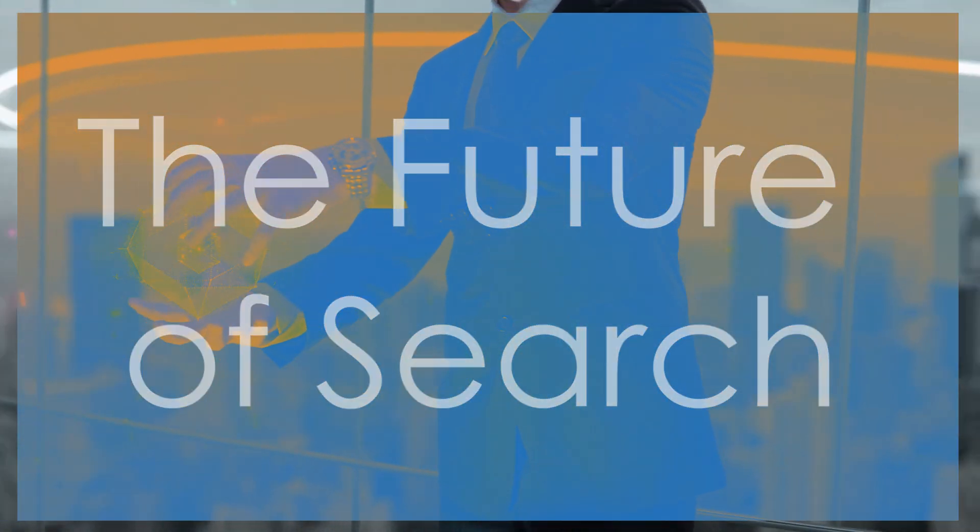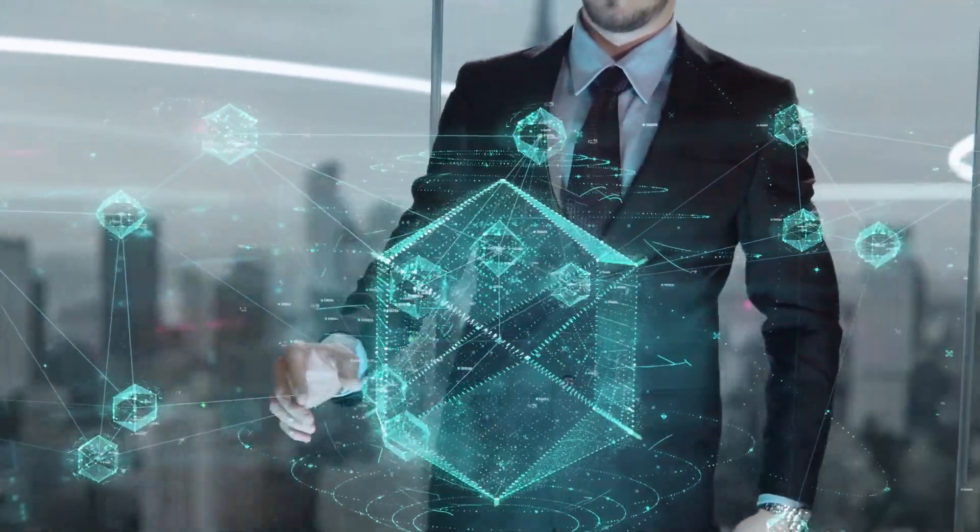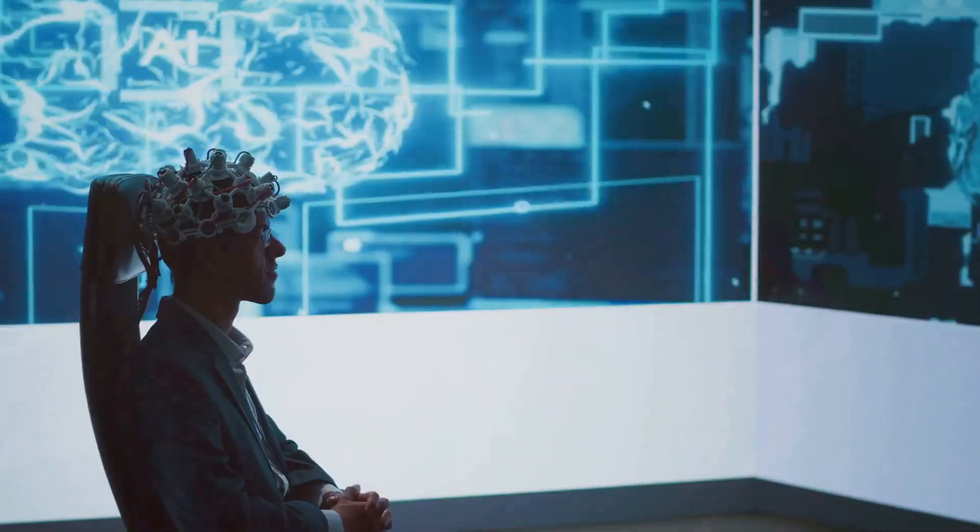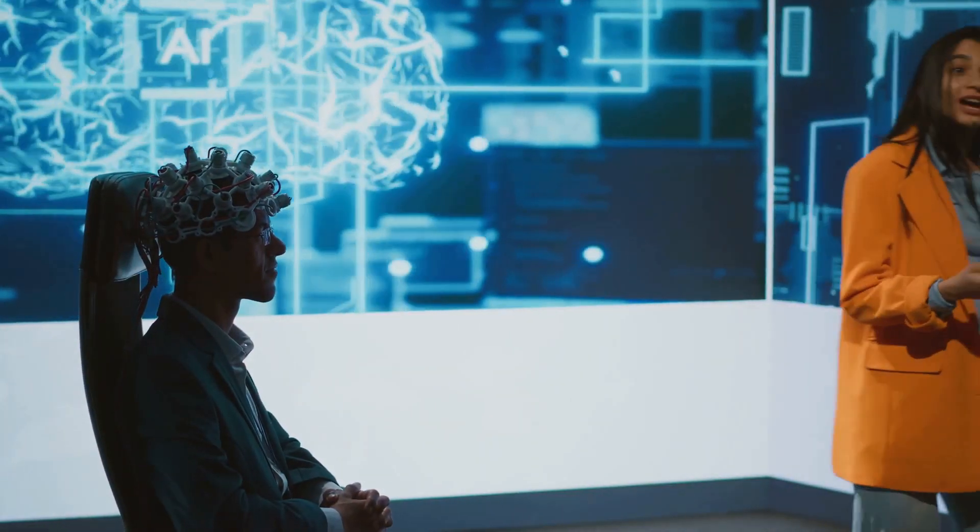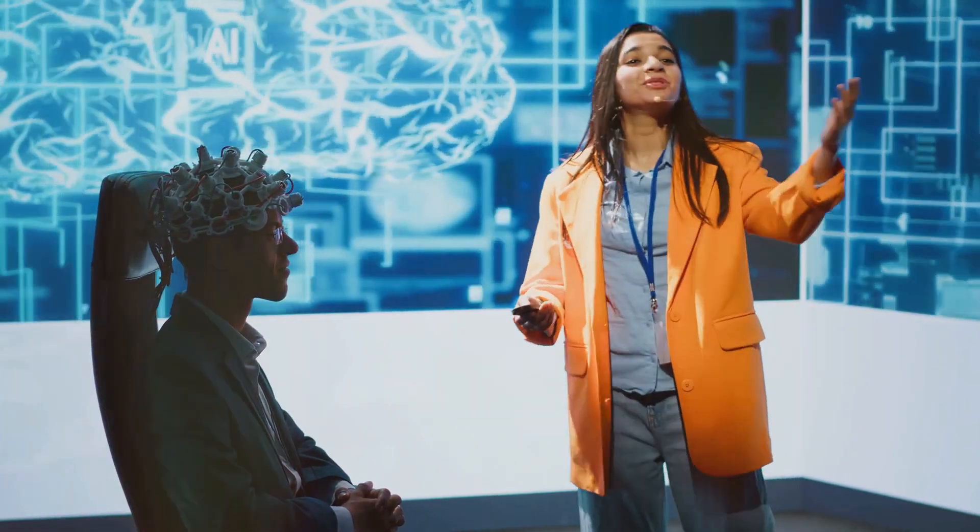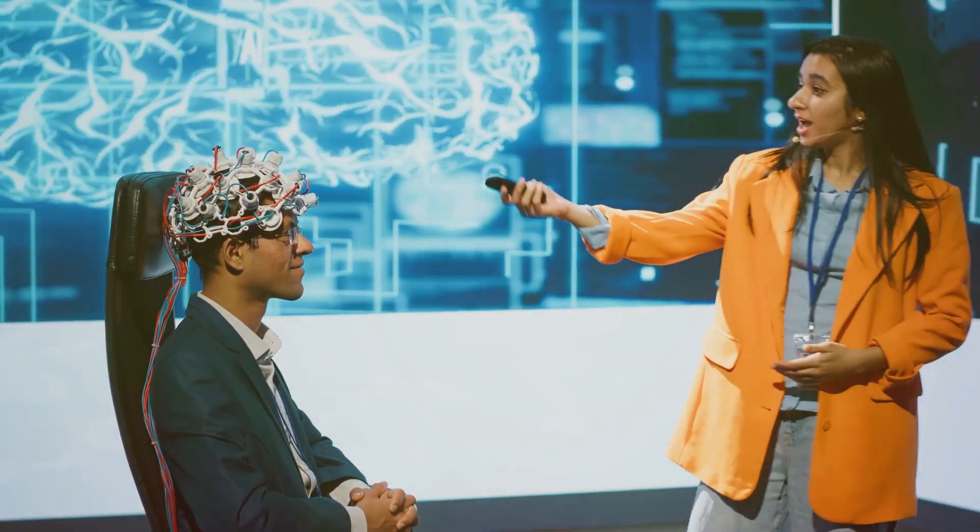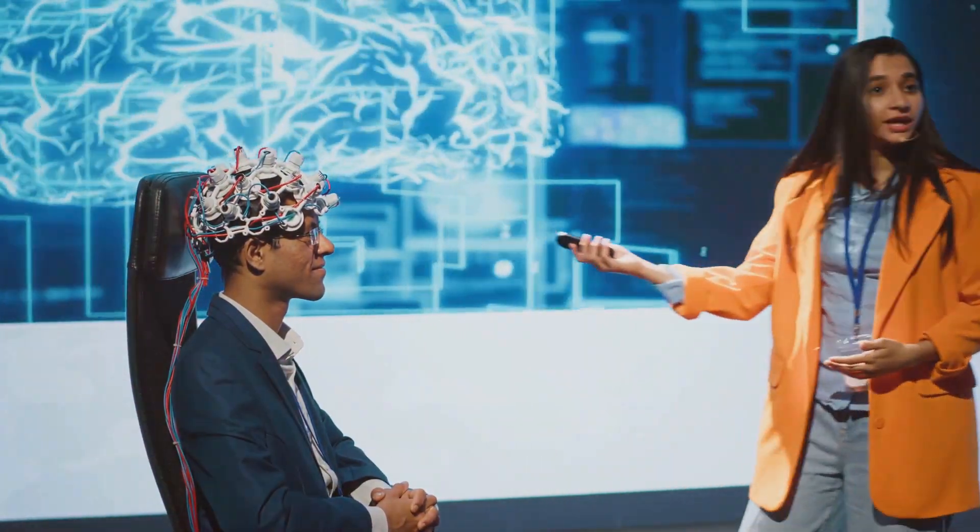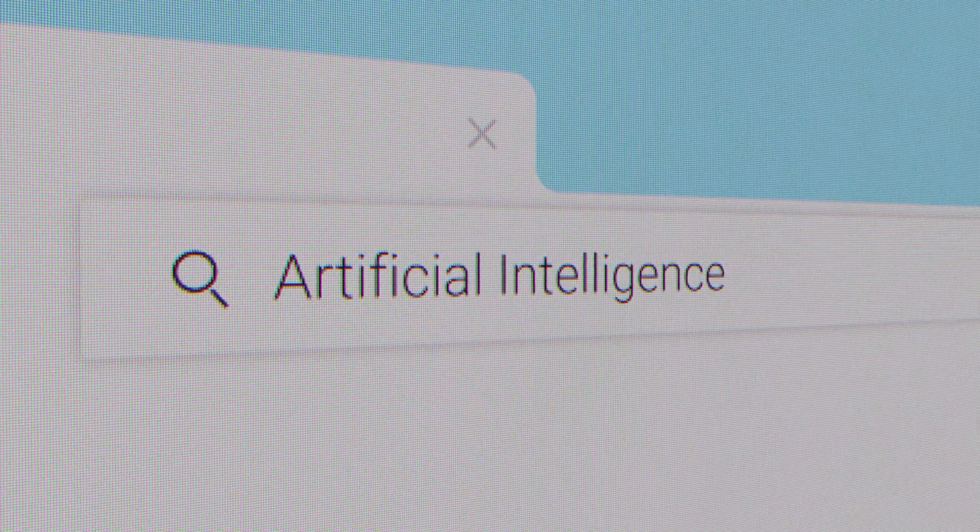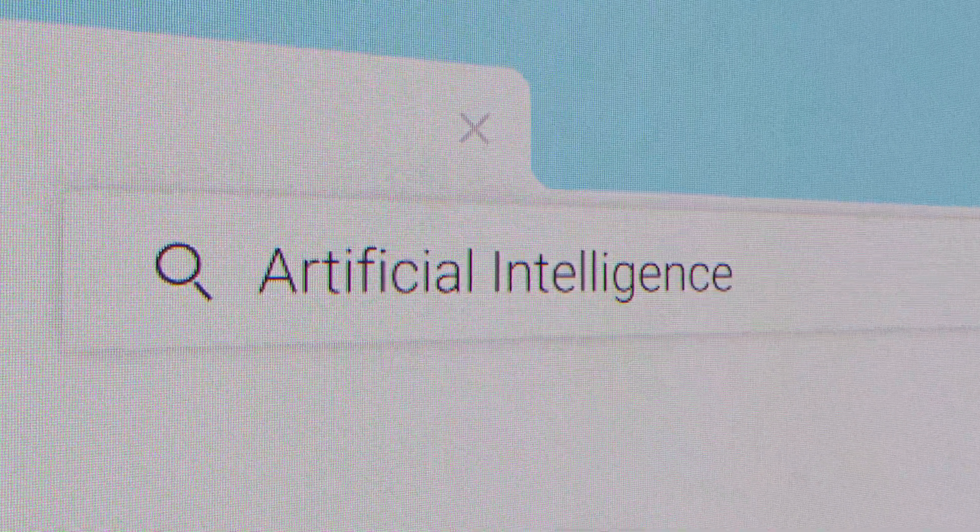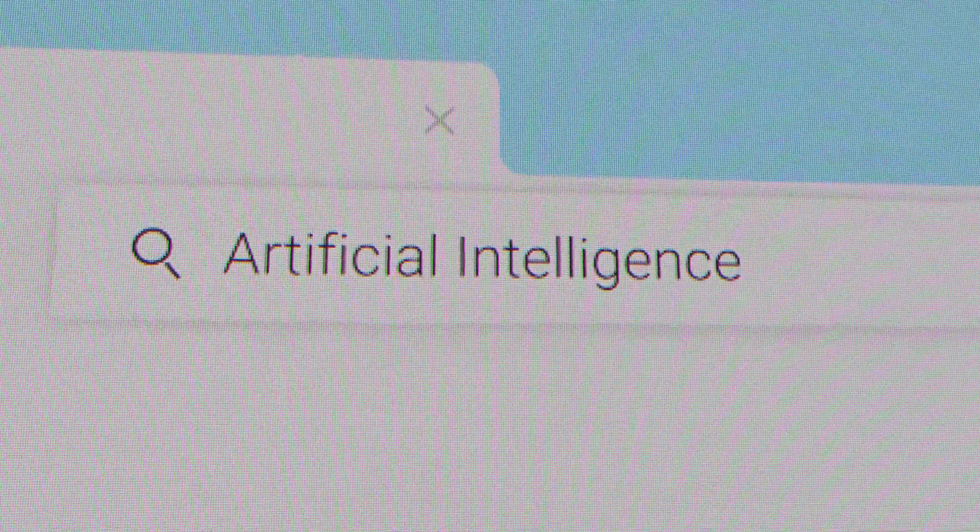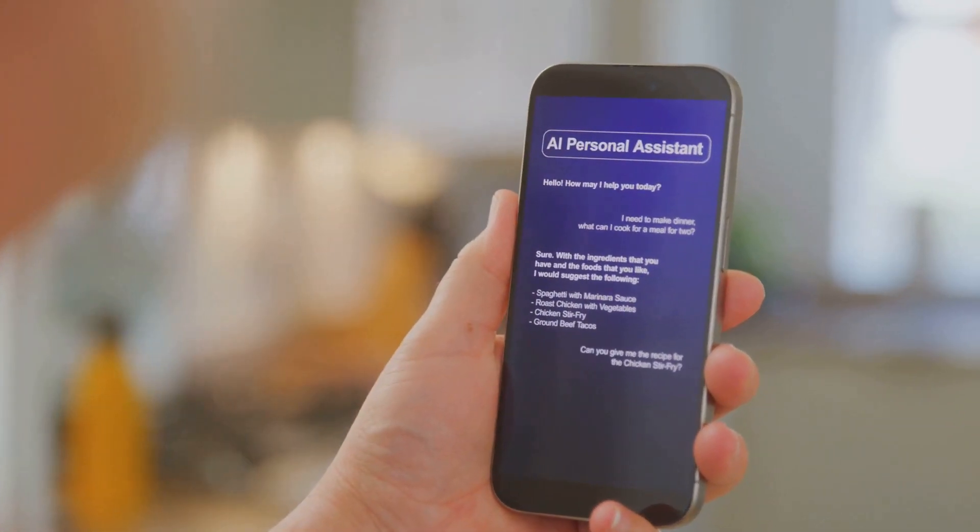Now let's talk about Perplexity AI, a company that's revolutionizing the way we search for and interact with information. In a world overflowing with data, finding the exact information you need can feel like searching for a needle in a haystack. But Perplexity is changing that. They're using AI to build a smarter, more intuitive search engine that goes beyond just keywords. Imagine being able to ask complex questions in natural language.